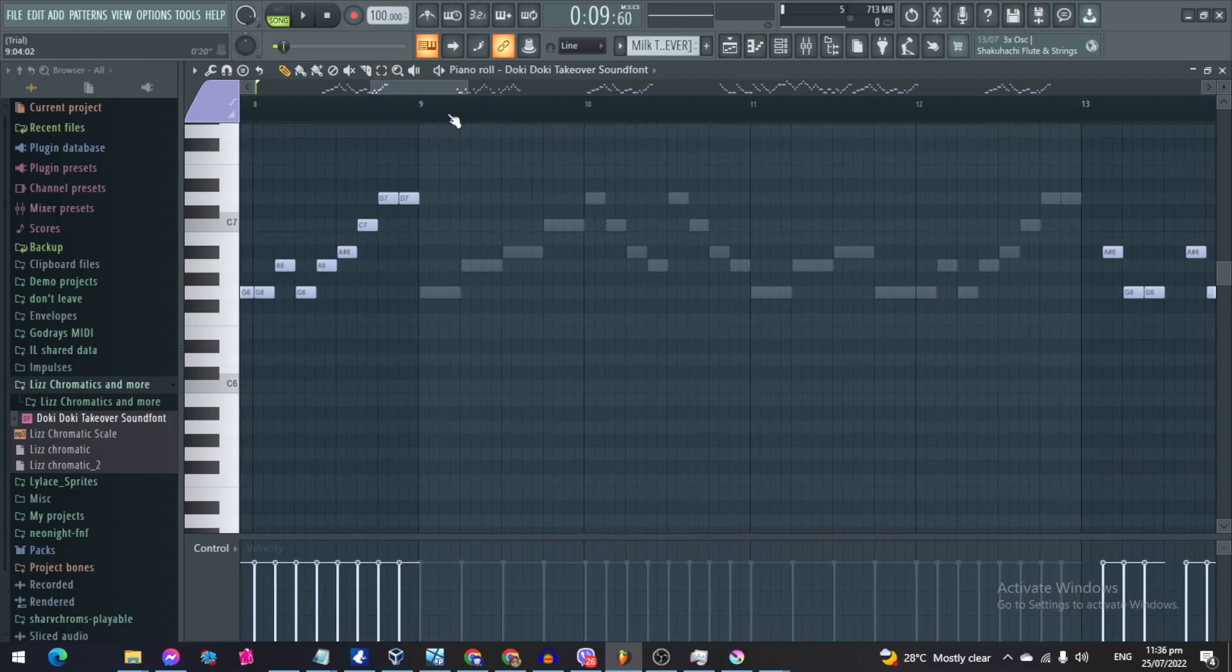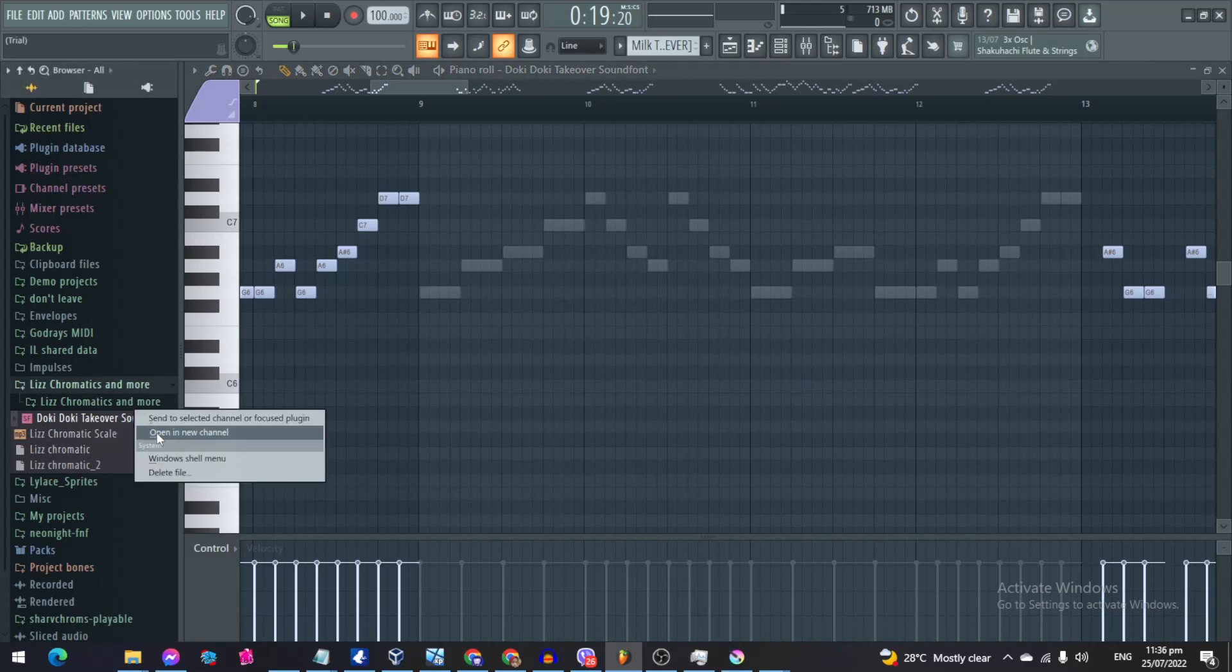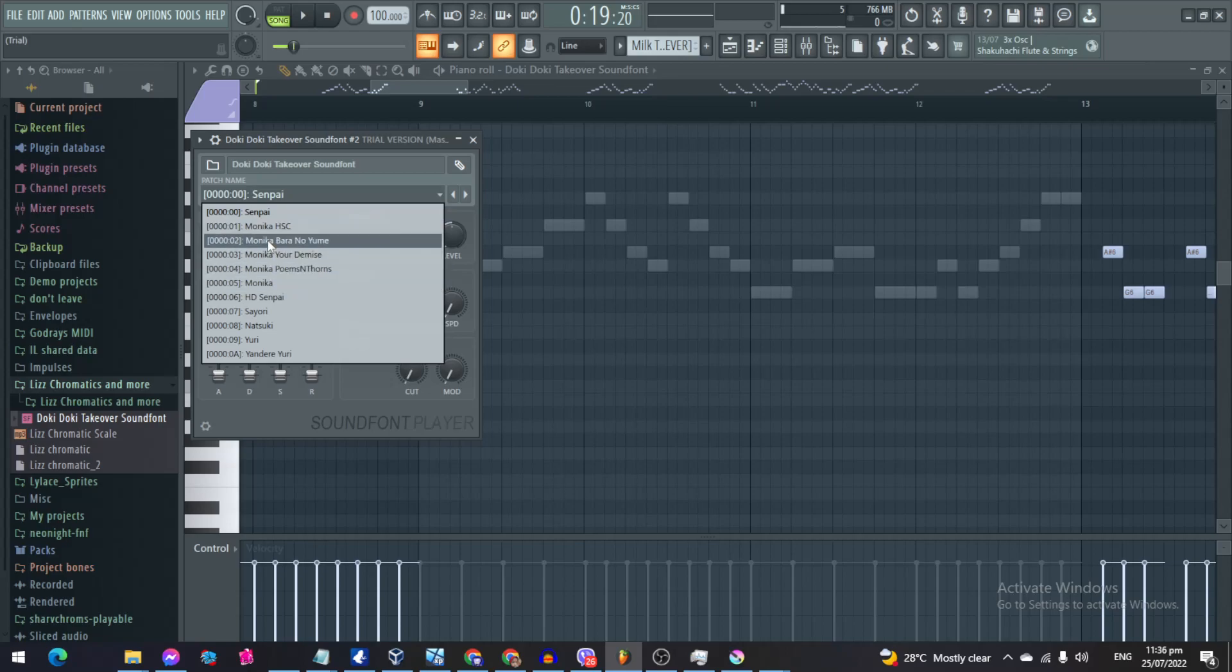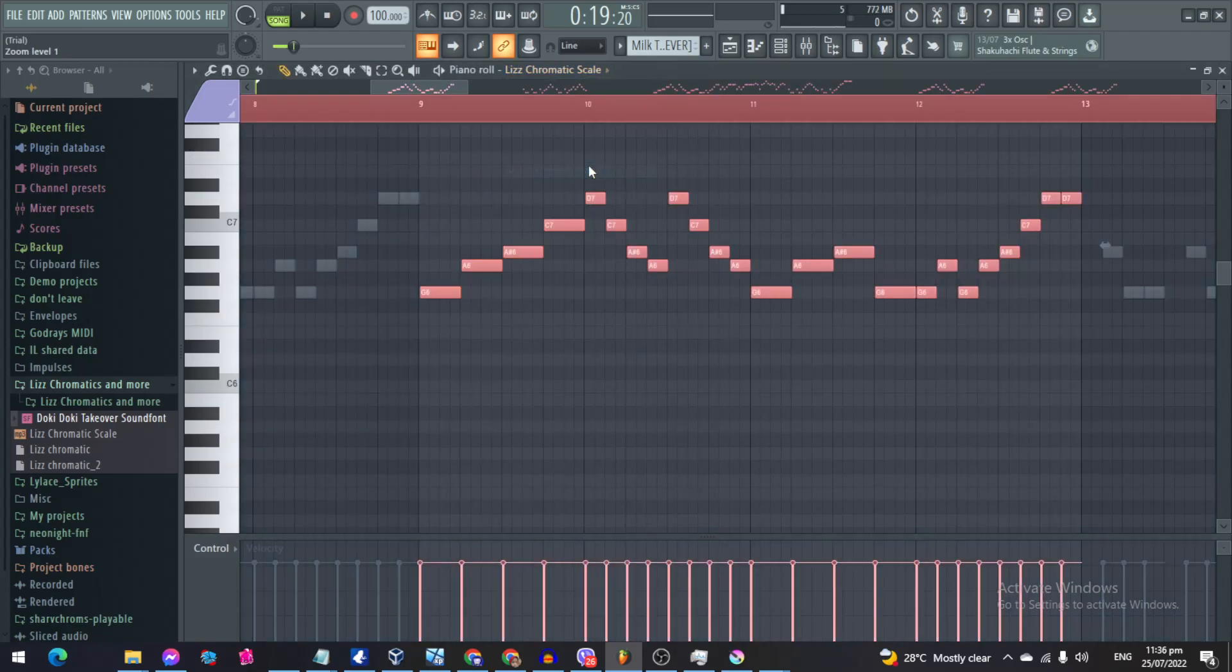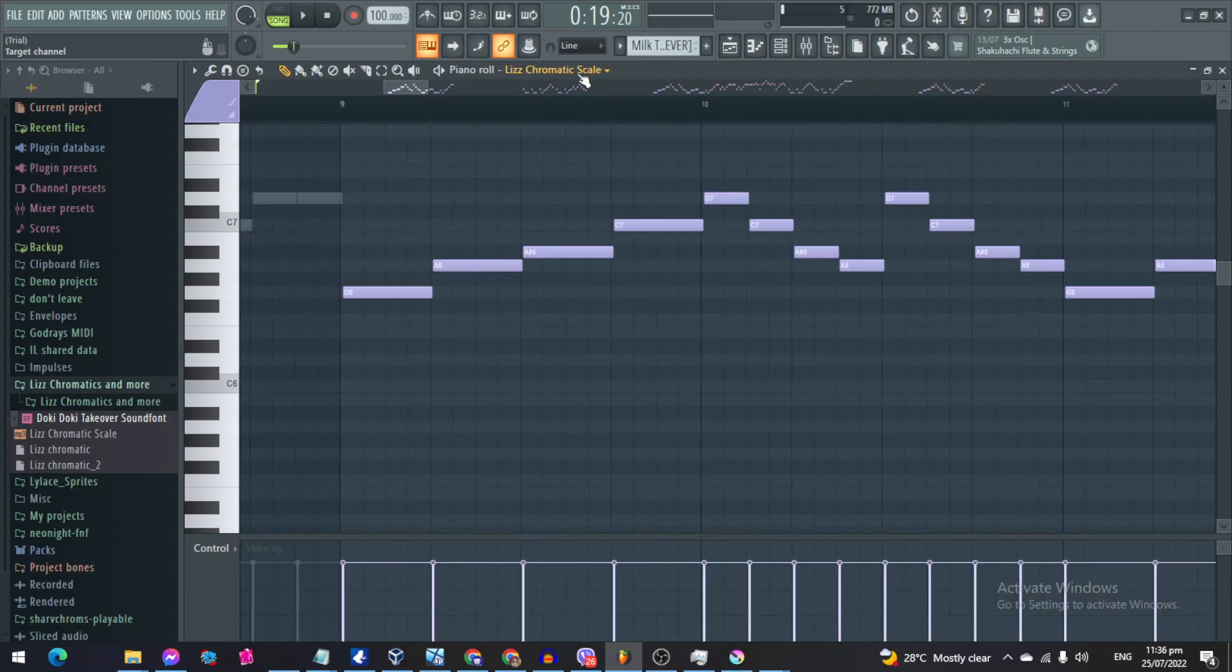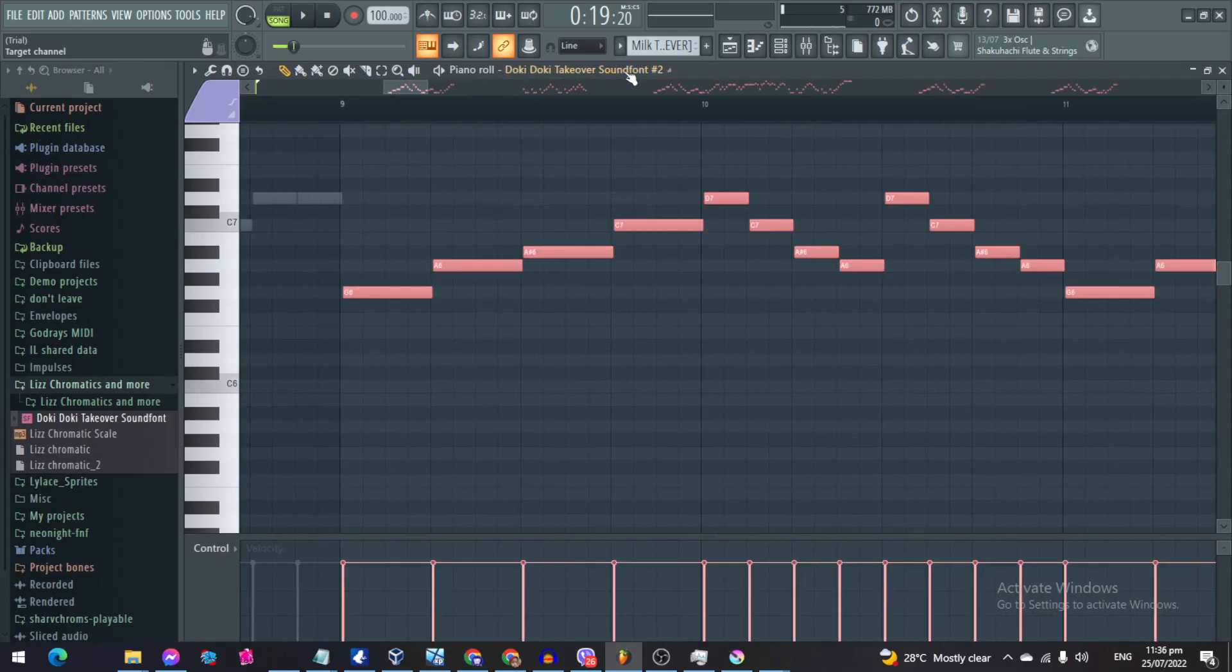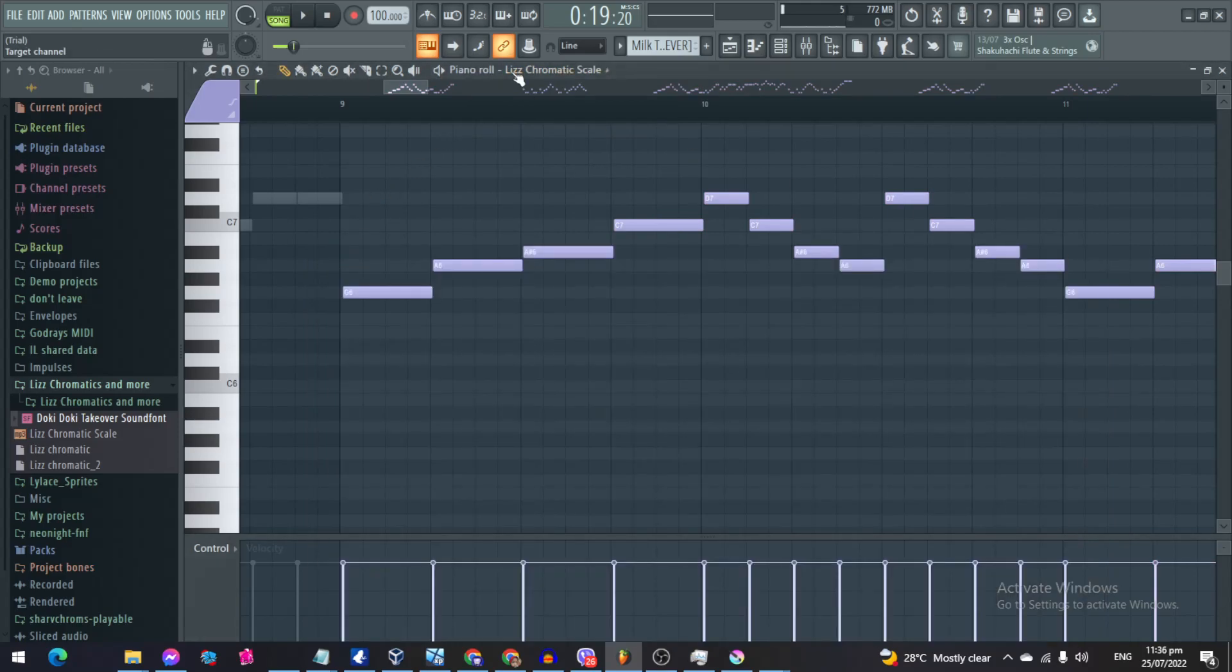For the player side, if you still want a character from the sound font, you gotta do the same thing again. You gotta open it in a new channel again. And this time, for example, you want to use the HD Senpai. What you gotta do is you gotta find it as well, like that. And then copy-paste the notes again. And then boom, you have Senpai singing Milk Tea as well.